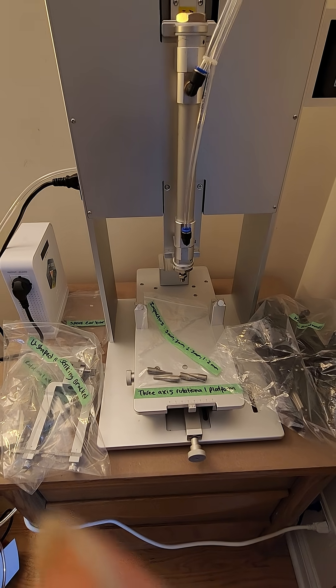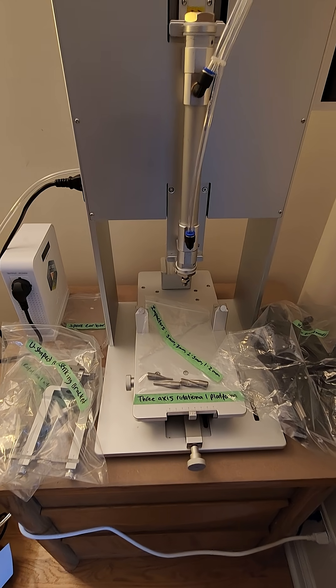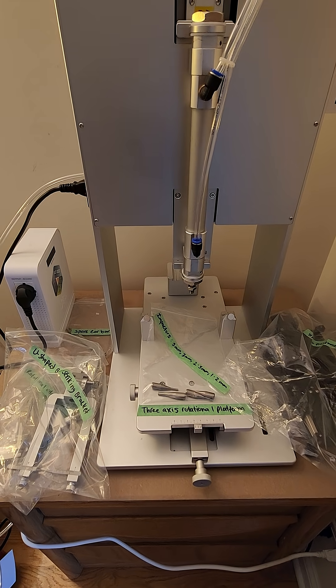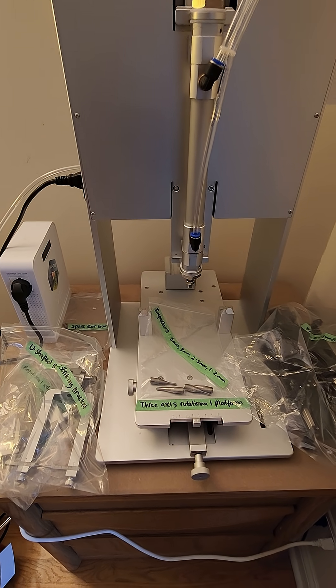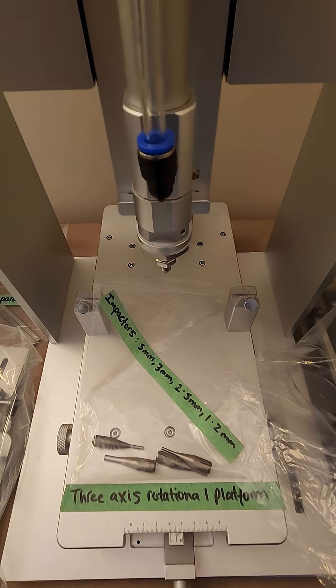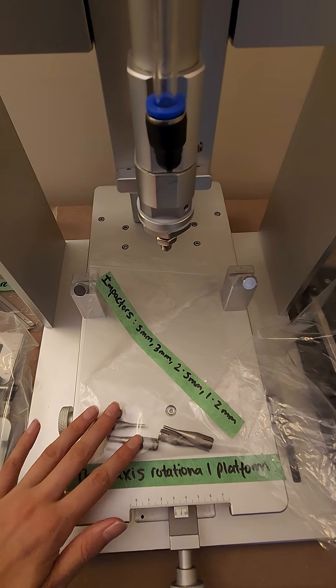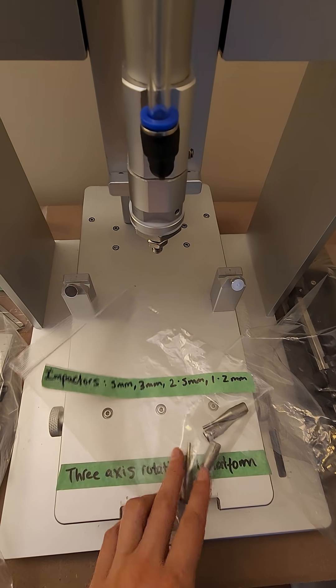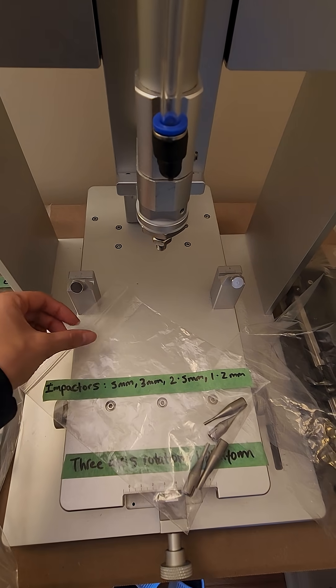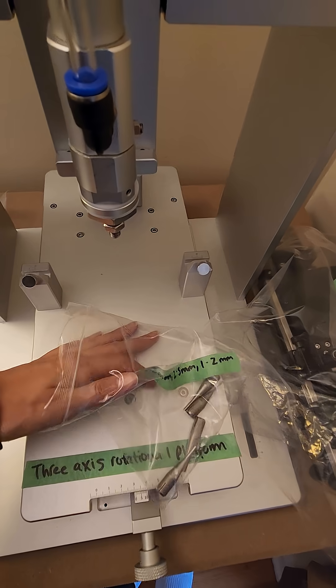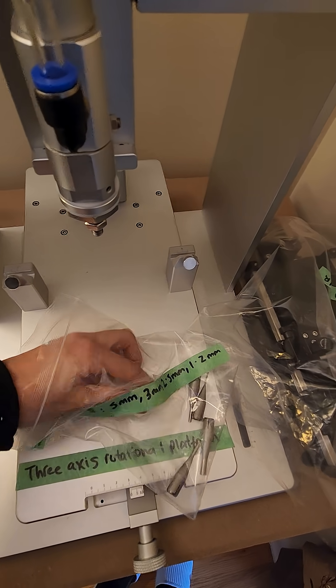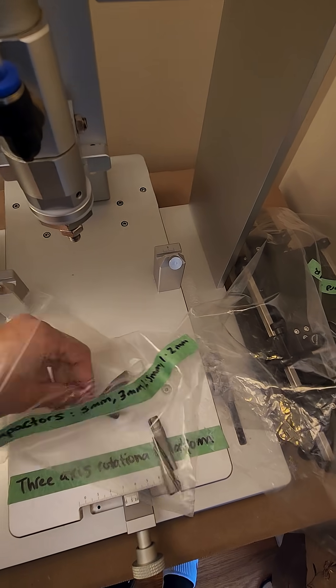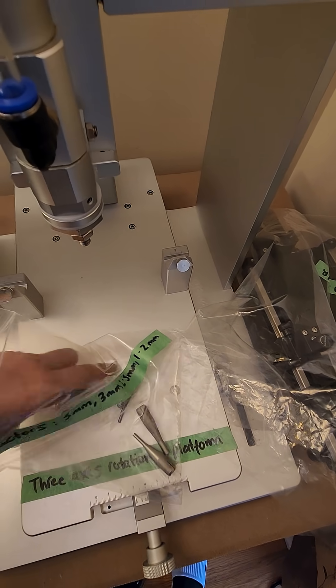These are all the accessories and adapters that the impactor comes with. As you can see here, these are the impactors themselves. It comes with the B5 2.5 and 1.2 millimeter adapter heads. You'll be able to see which adapter head is which on the sides here.